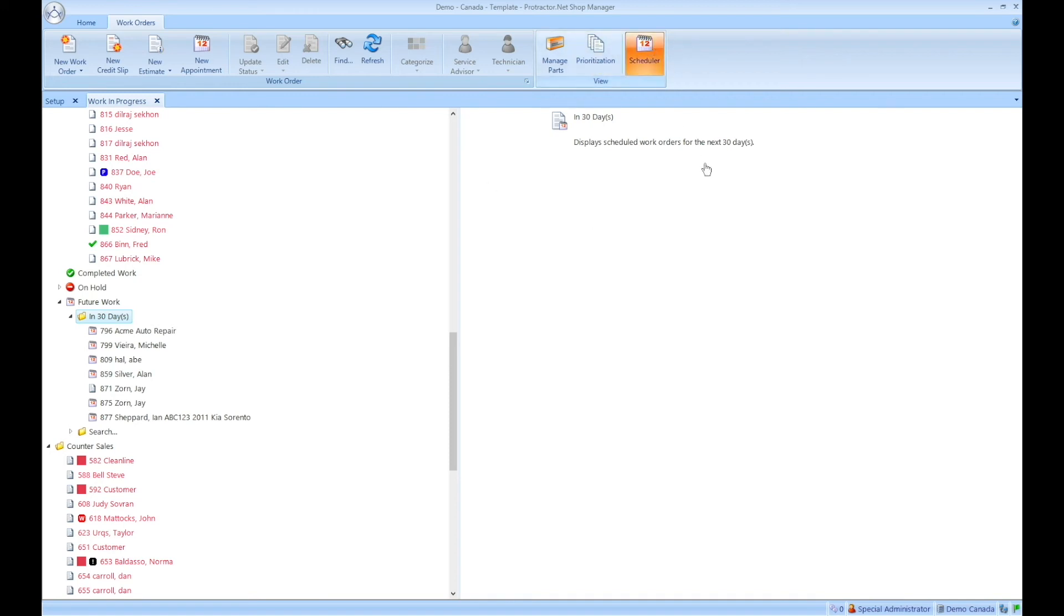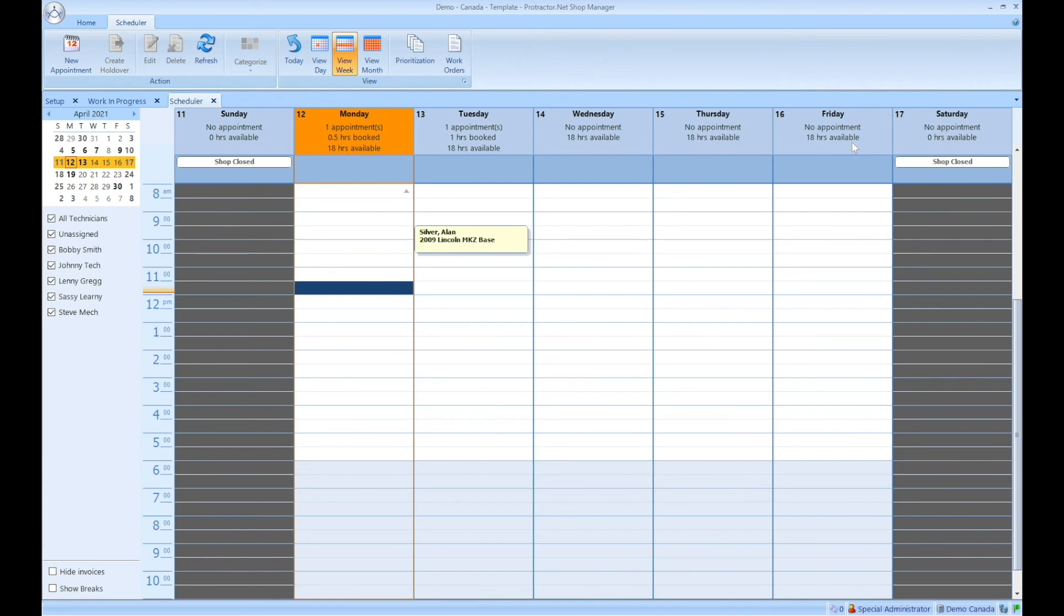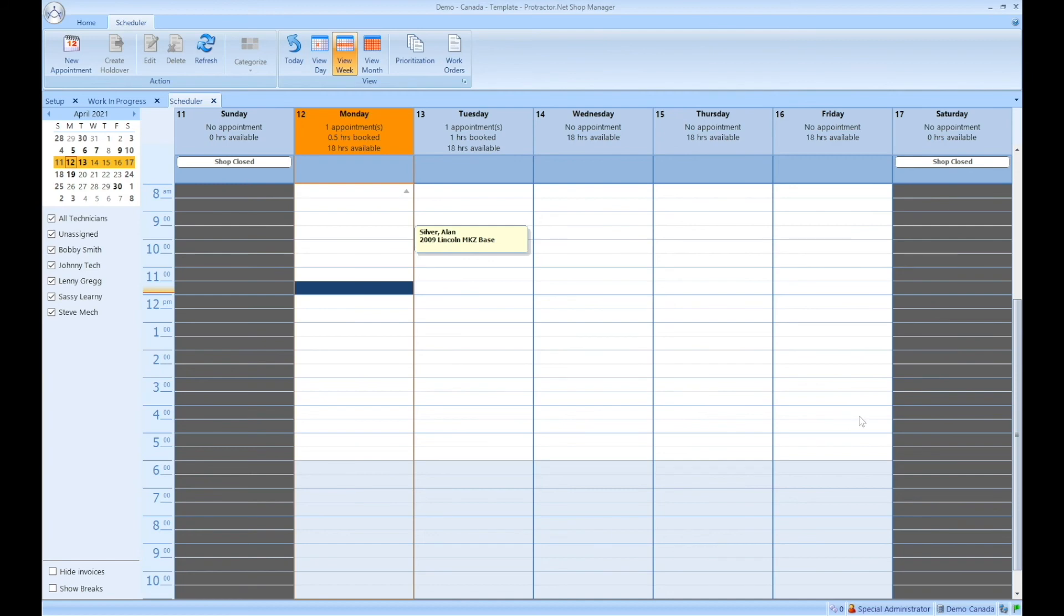So if I go over to the scheduler here, this is a demo database, so there's not a lot of information. But right now, if we look at Friday, it says that there's 18 hours available. Well, the online appointment feature does not look at the available hours because not every shop uses the scheduler this way. Instead, it looks at each individual booking interval. So in this case, 8am, 9am, 10am, 11am. And then in the case of what we use as an example, we skipped 12 to 1. Then it would go 1, 2, 3, 4. So that being said, each one of these time slots would have two online appointments available and a total of three appointments.